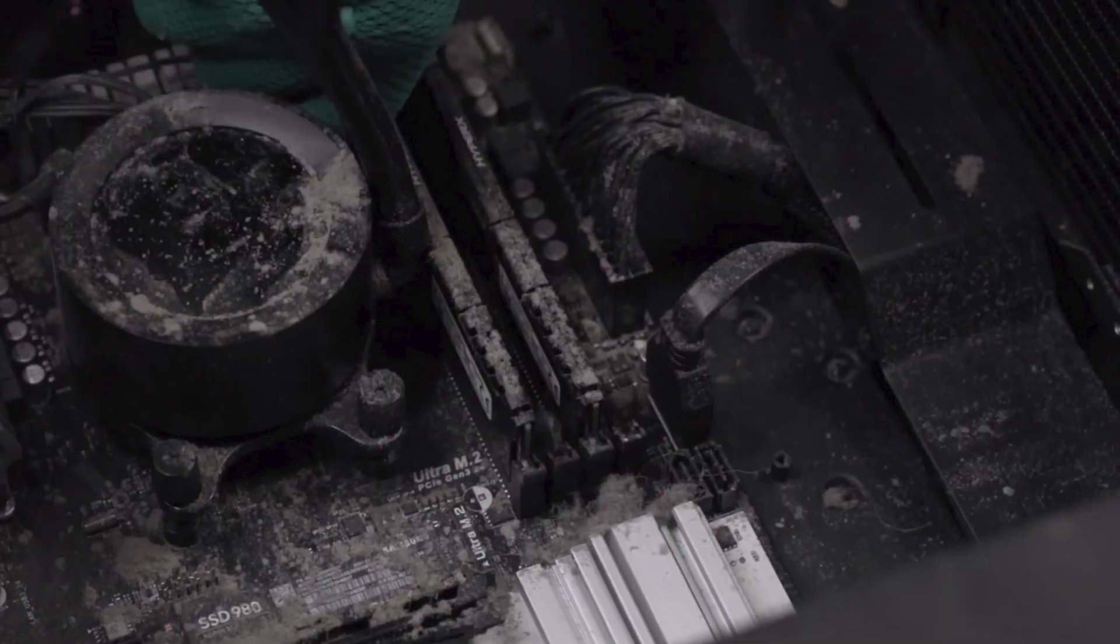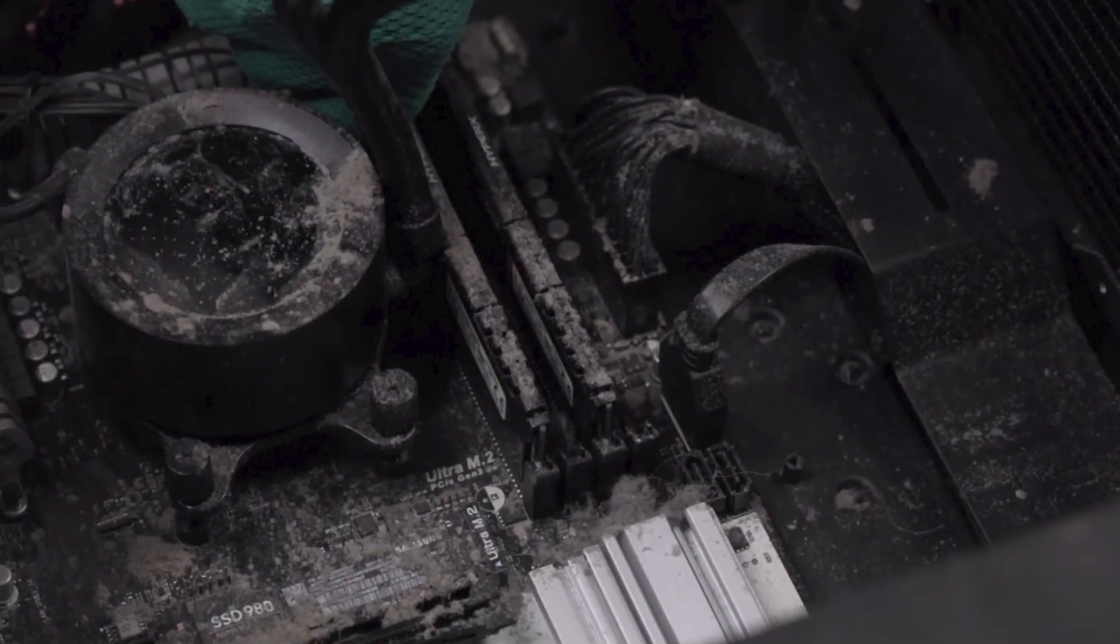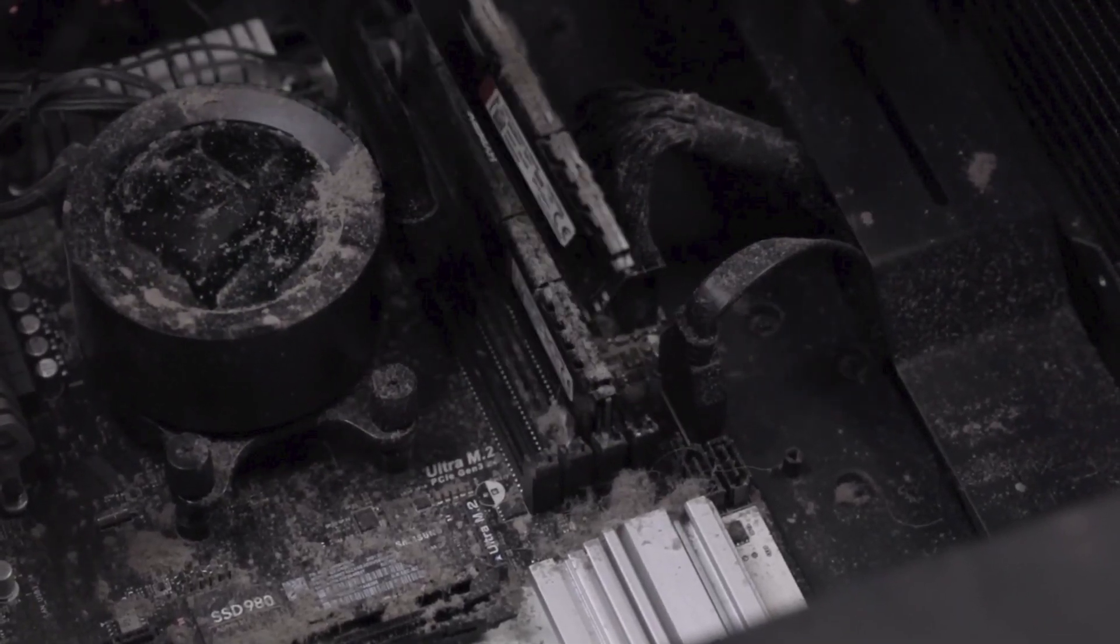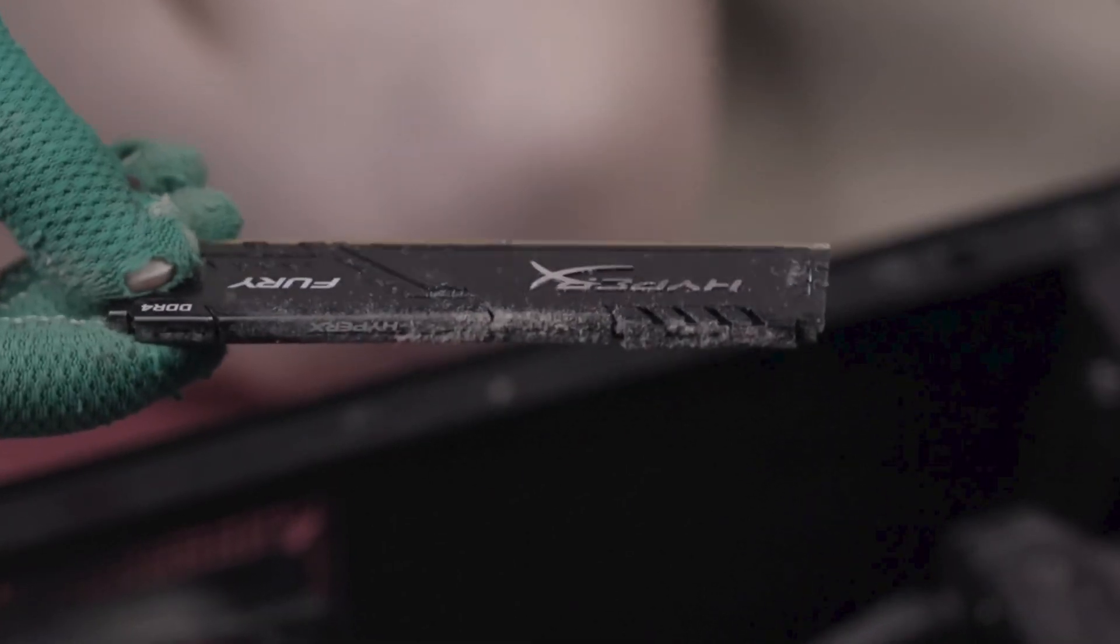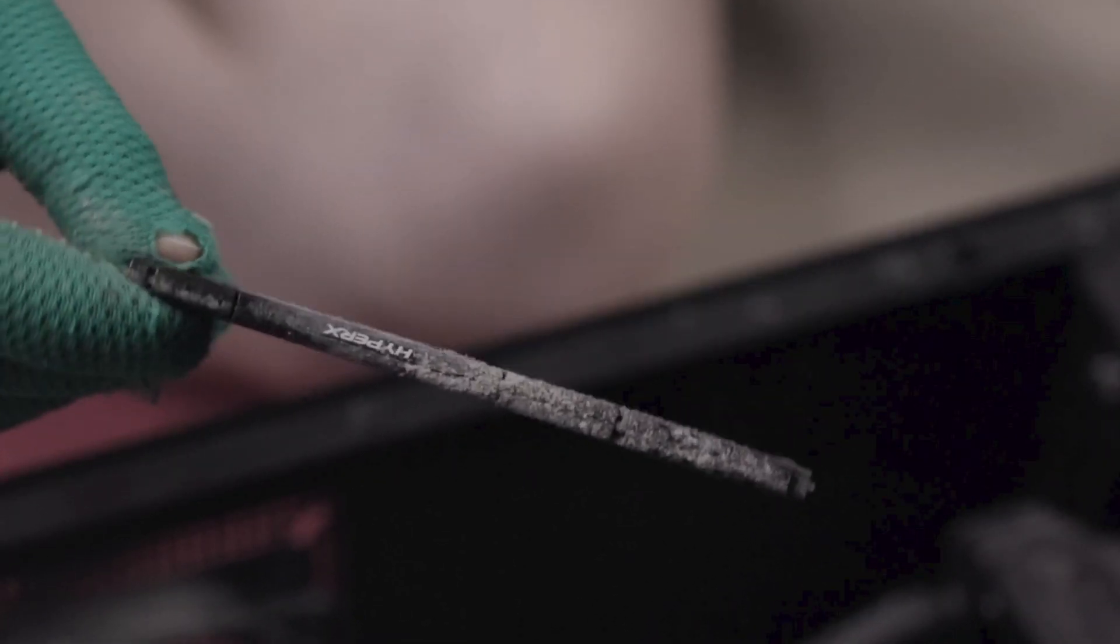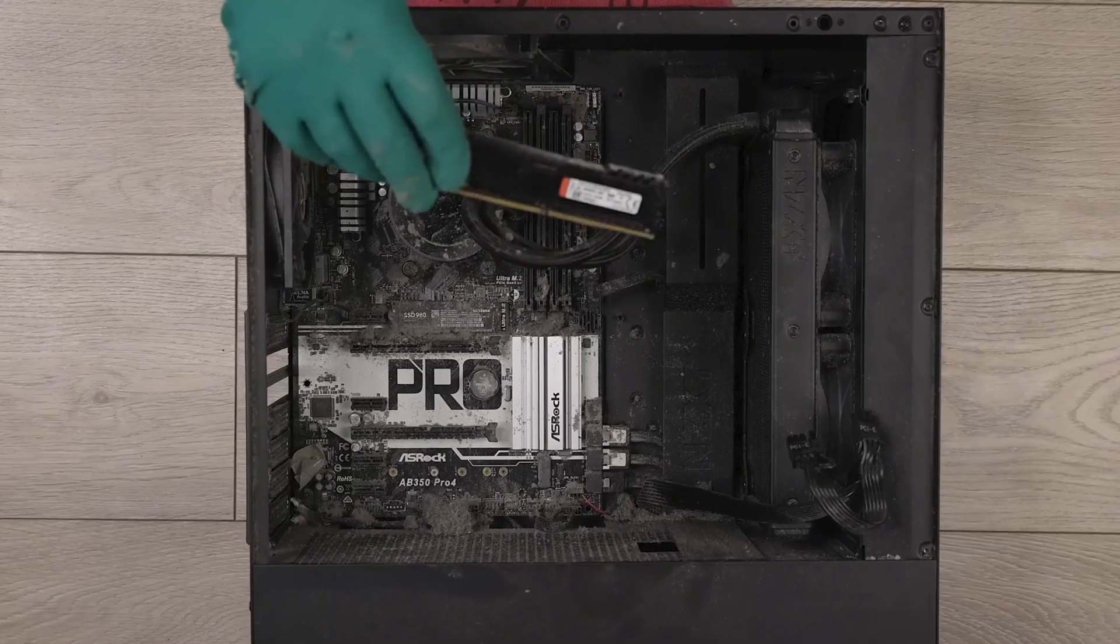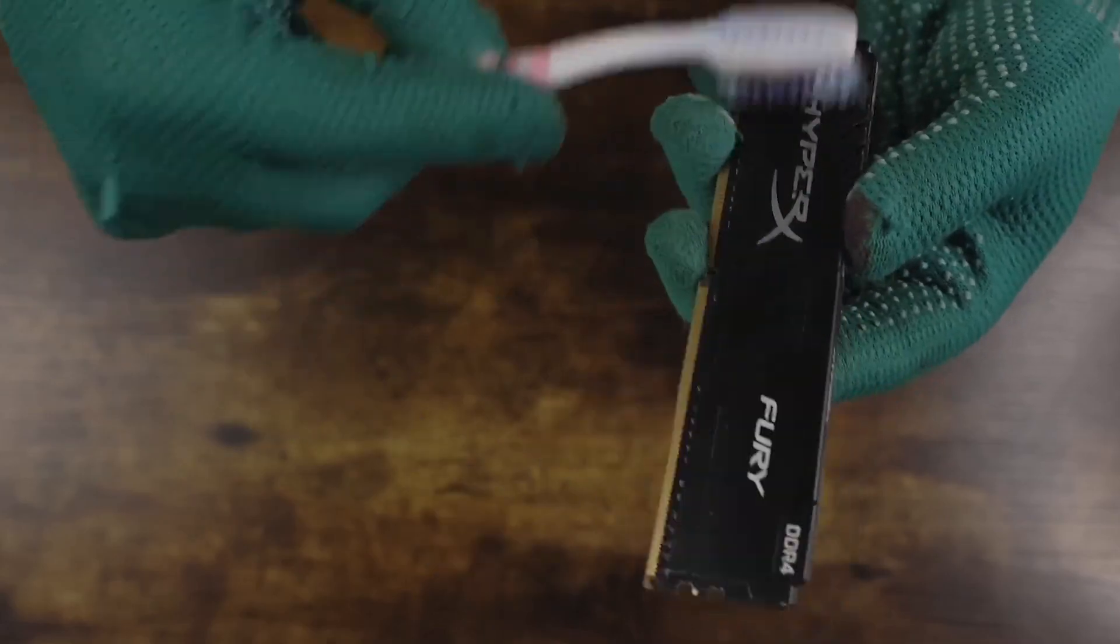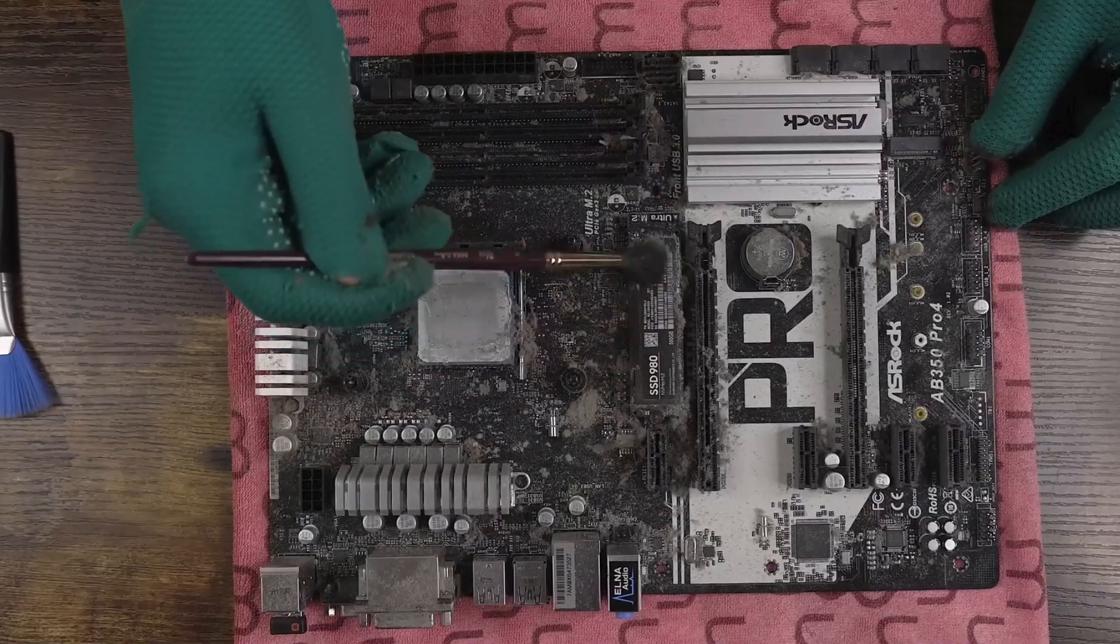If clearing the CPU doesn't work, you can also check your RAM. The bad condition of it might also cause the PC to restart continuously. So, you have to remove it from its slot and clean it in its slot.